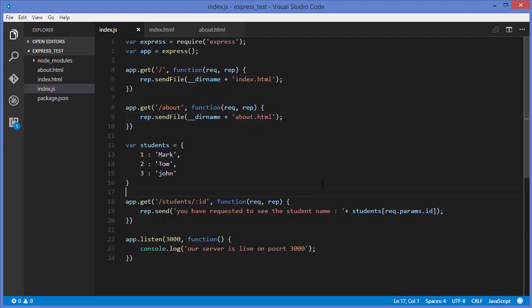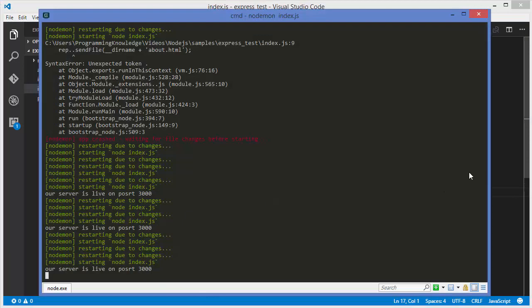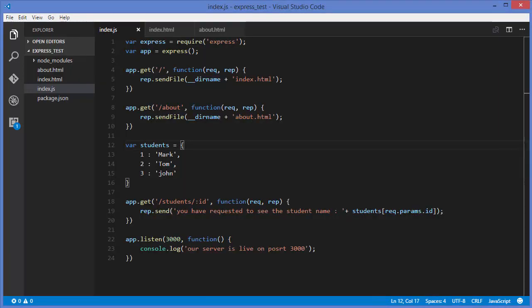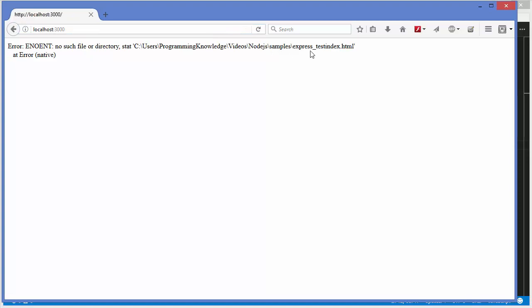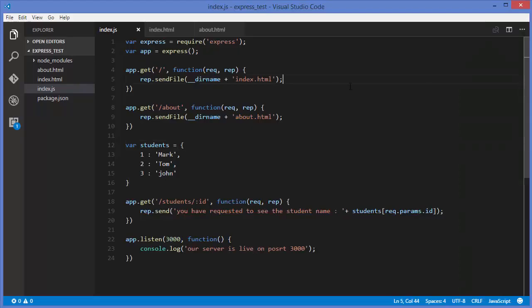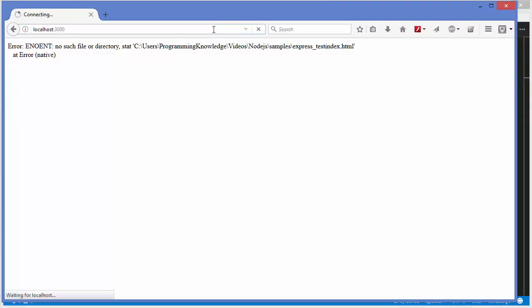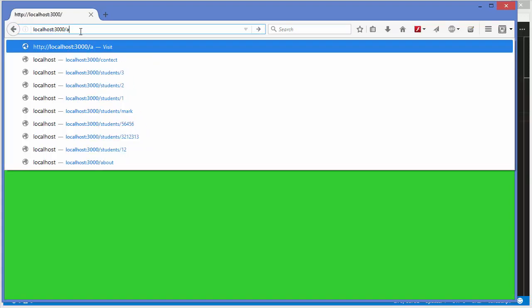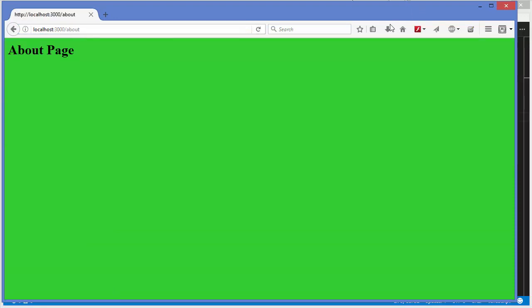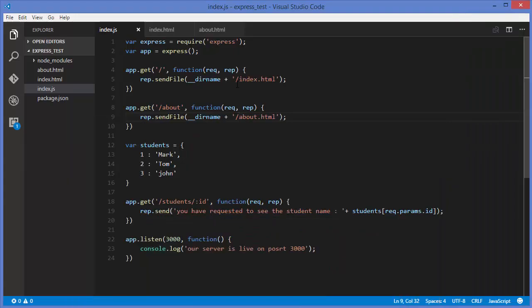I'm going to save my code — nodemon is already running so I don't need to rerun it. I'll open my browser and refresh. It says it doesn't exist. I forgot to give the forward slash, so I add that, save, and refresh once again. Now it says 'home page'. And when I go to the about page, it says 'about page'. This is how you can send any file to the browser using the sendFile method.